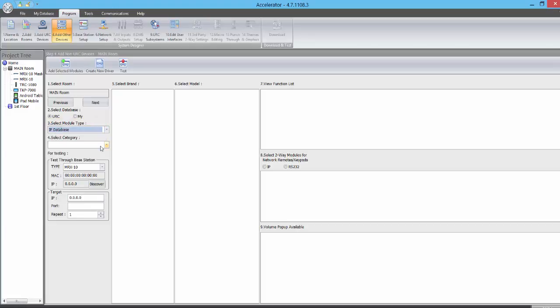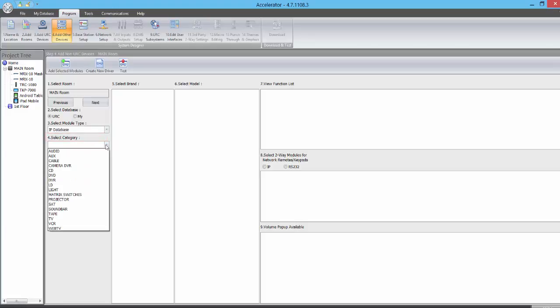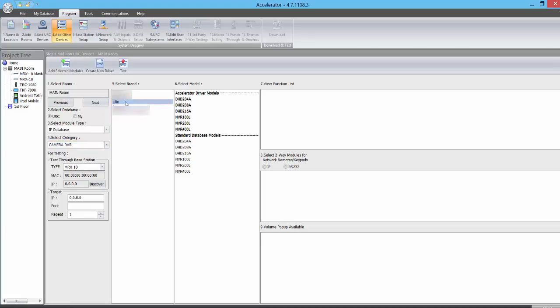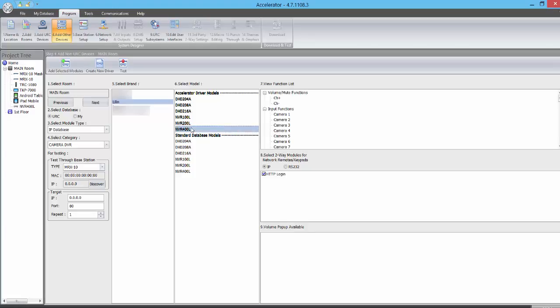From the Select category, we select Camera DVR. Once that's been selected, we will select Leland from the Selected Brand pane. Once Leland has been selected, all of Leland's NVR models will populate in the Select Model pane. We'll double-click the NVR 400L to add it to the project tree.